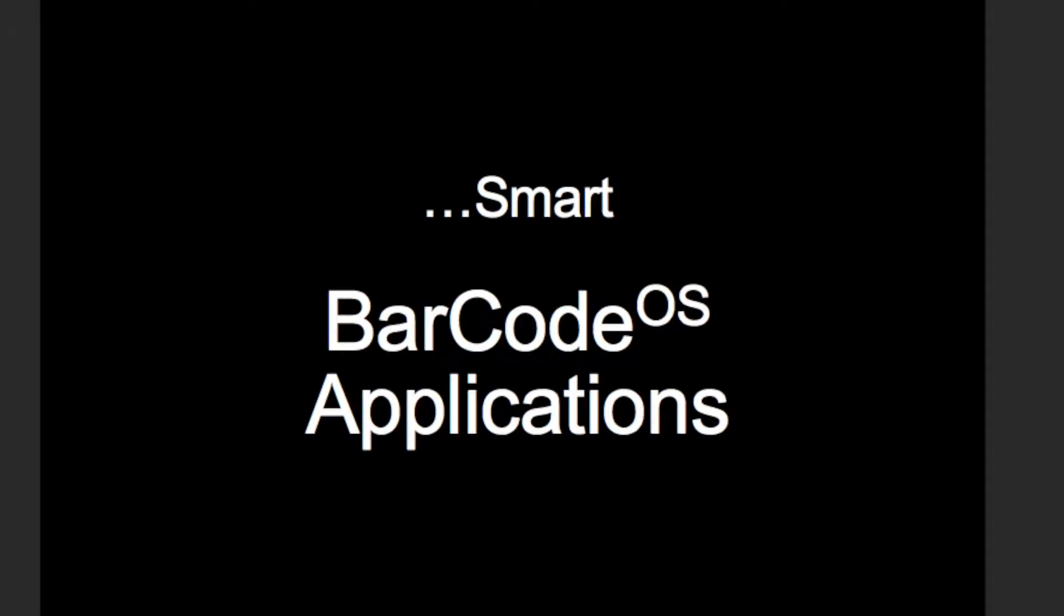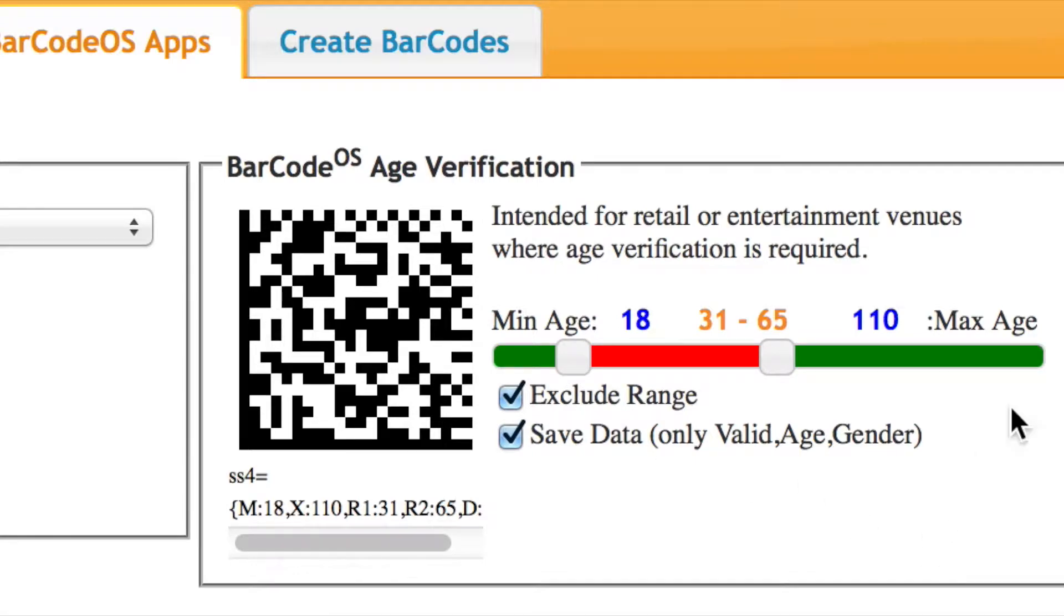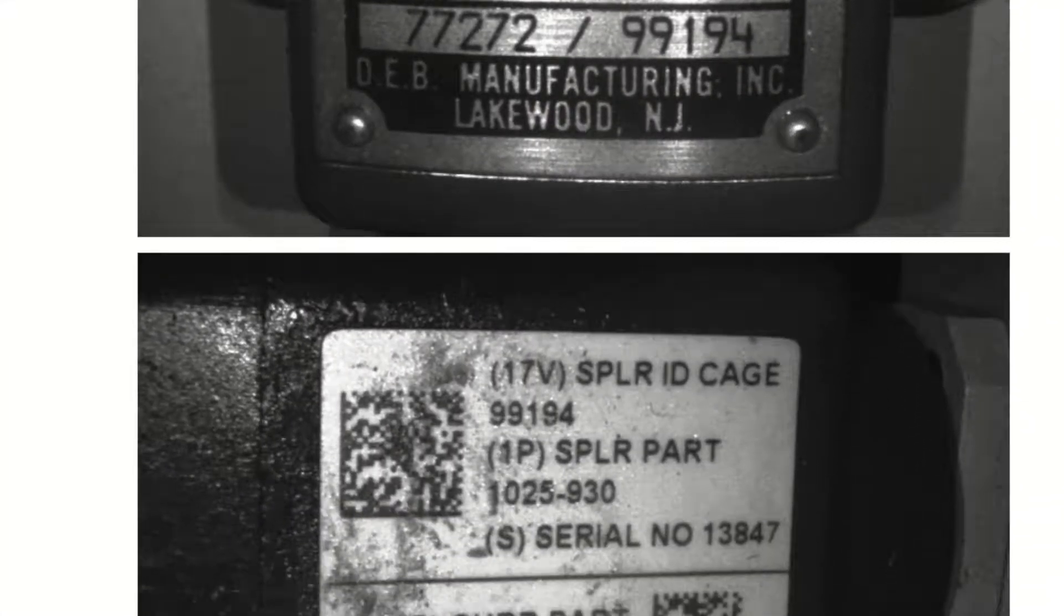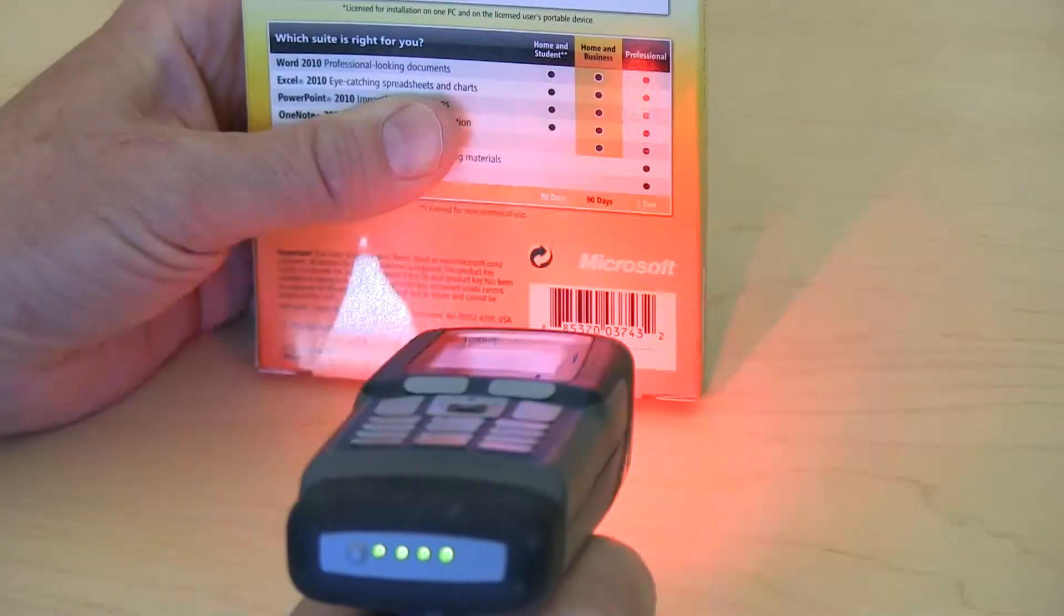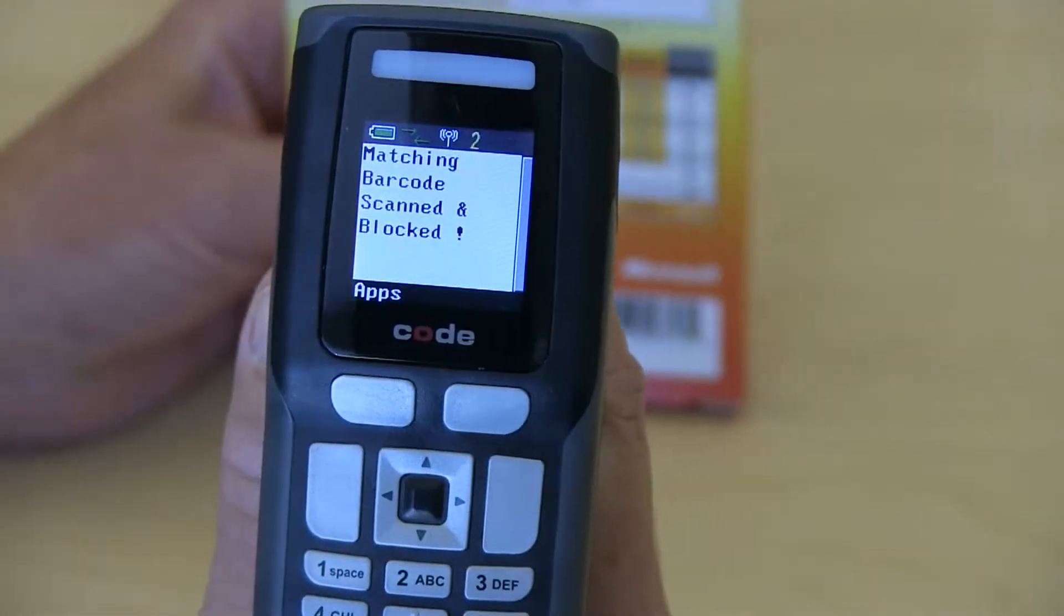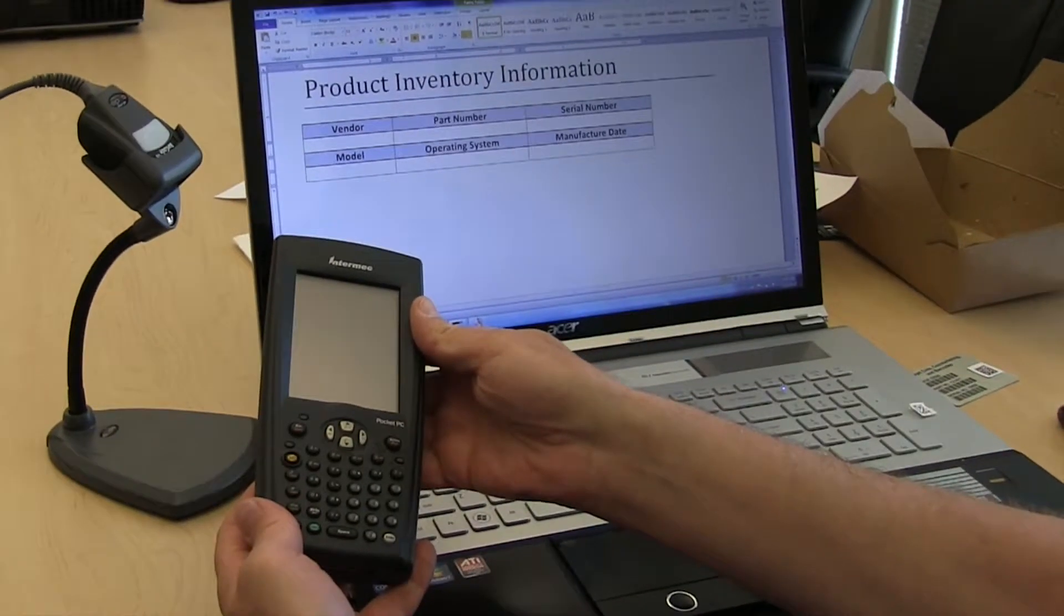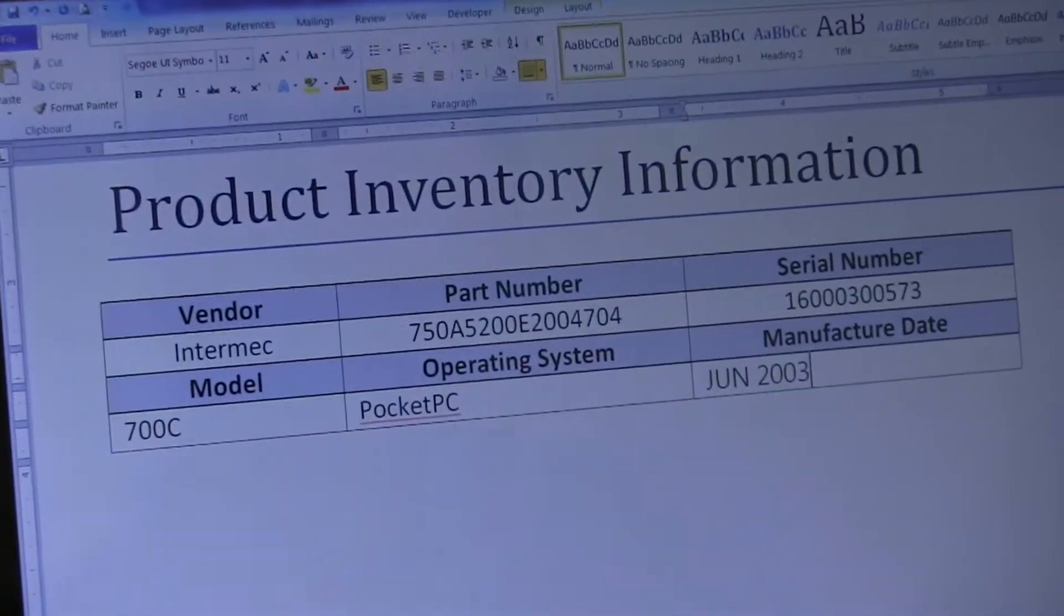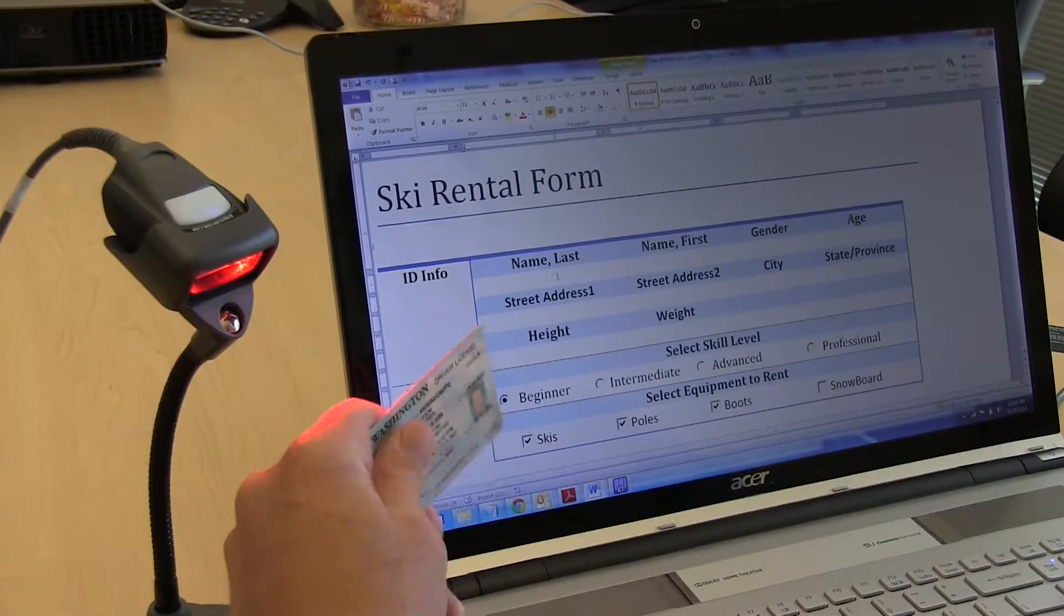Barcode OS redefines barcode reader functionality, expanding its abilities far beyond simple decode to include onboard applications for age verification, auto image capture and file name, data scan match notification, database lookup tables, custom parsing of any 2D code including driver's licenses, boarding passes, military, and citizen ID cards.